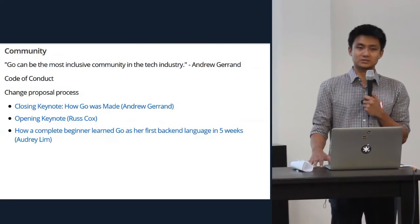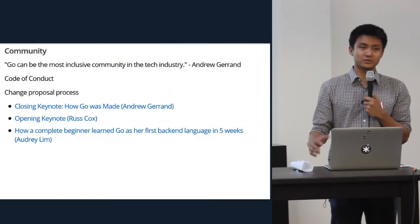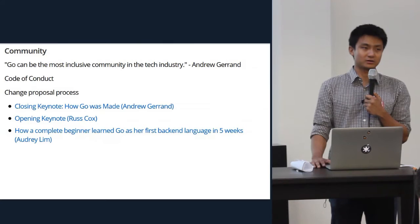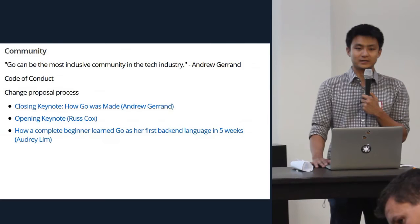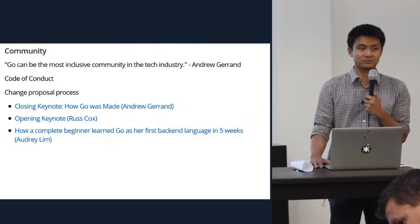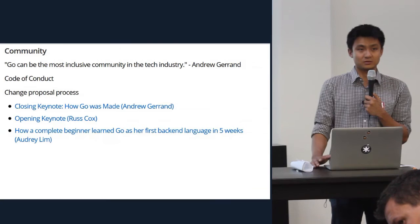Moving forward, we need to be conscious of the fact that the strength of the Go community is really based on how many people we can convince to adopt Go and use it inside their companies. As part of that effort, we need to be mindful of making the community feel welcoming to newcomers, especially those from groups that have been traditionally underrepresented in the broader tech community.